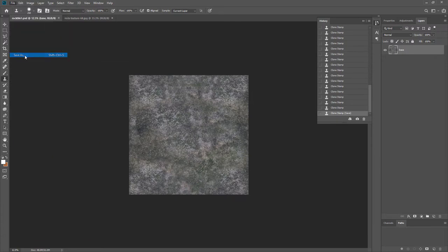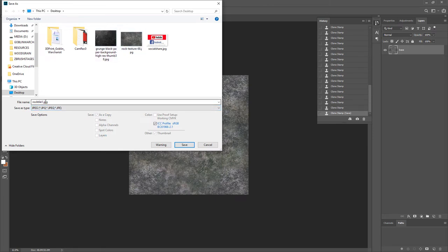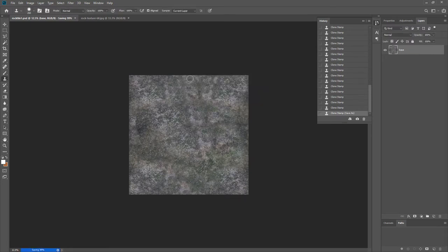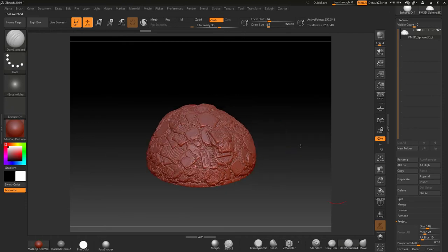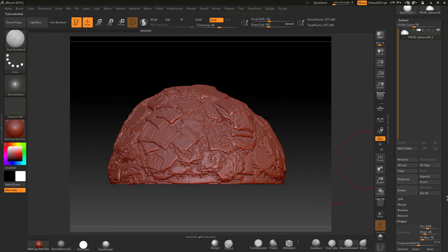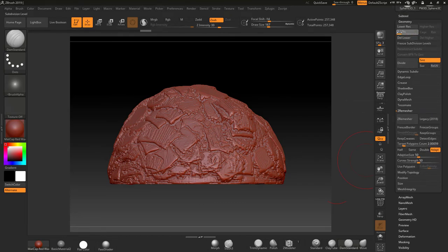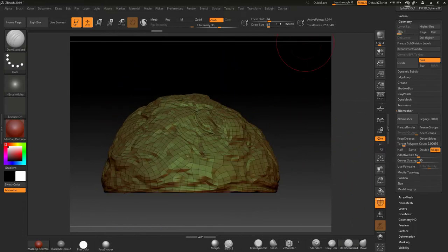I'm happy with that, so I'll save the Photoshop file, then save it as a JPEG to the desktop. I like to keep the quality high with less compression. Now I'm going to open ZBrush and apply this texture to it. I have a rock model here with UVs and four subdivision levels, so taking it down to the lowest subdivision you can see it's fairly low resolution.